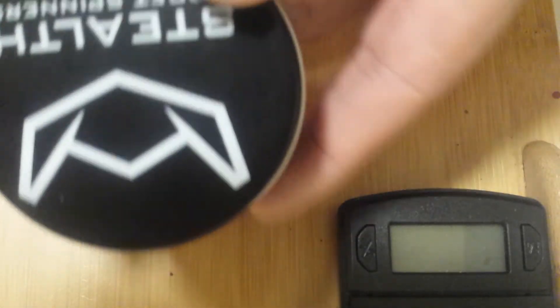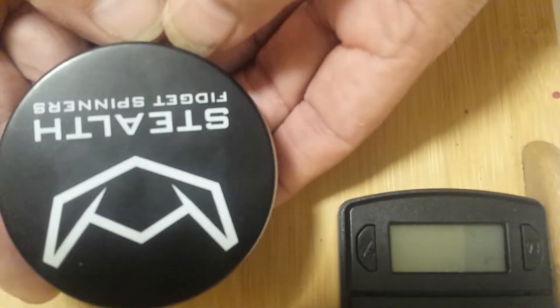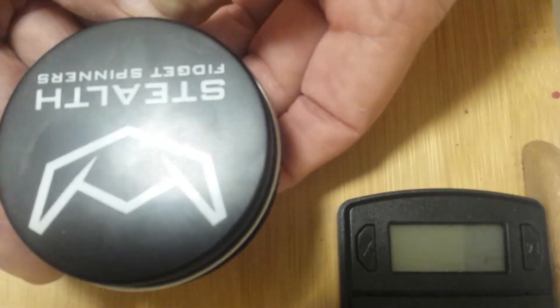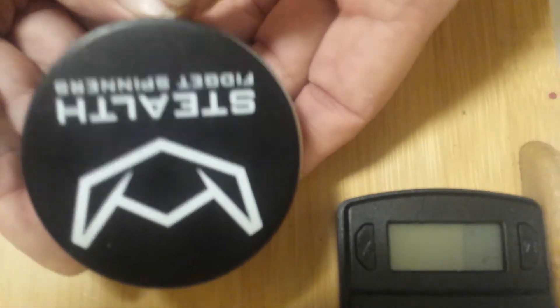As usual, coming in the standard Stealth tin with a nice logo, white. I don't know if it's paint or how they do that, but it looks pretty sharp. I don't know. I guess it doesn't matter. But again, comes in a nice tin.